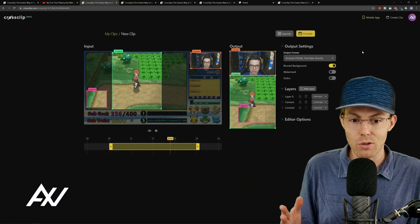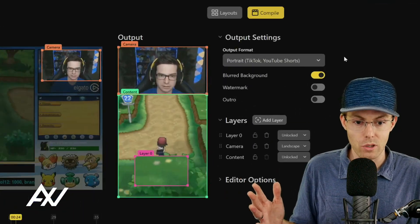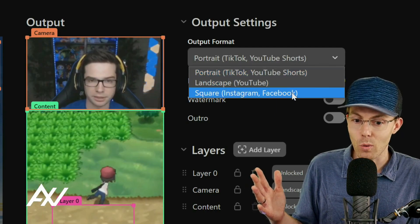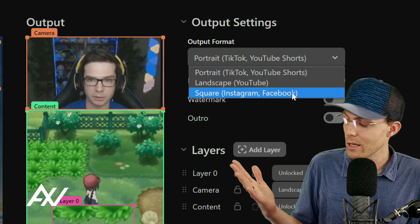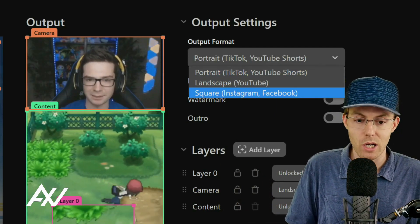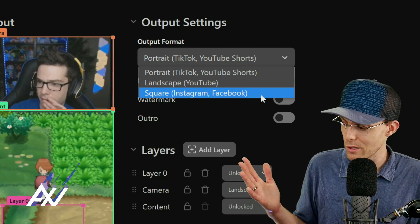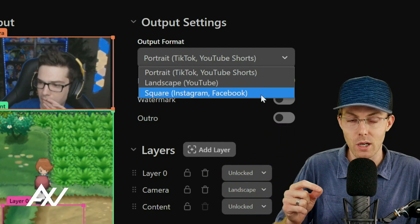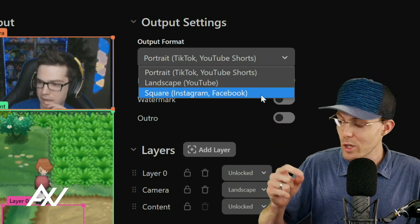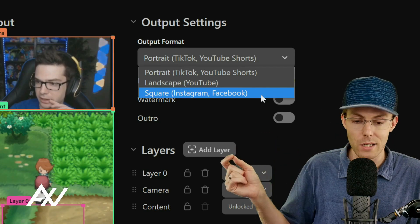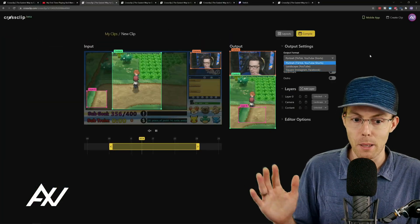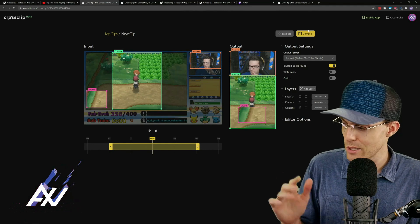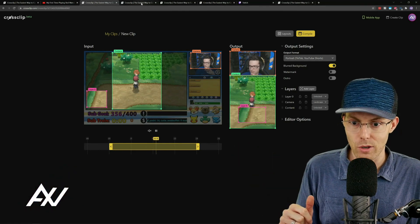For Instagram, you're going to want to focus on portrait format content, but square format is going to be the most common for a lot of types of posts. You'll need to select the right format based on your content and which posting mechanism you're using, but portrait and square are the recommended formats for Instagram.